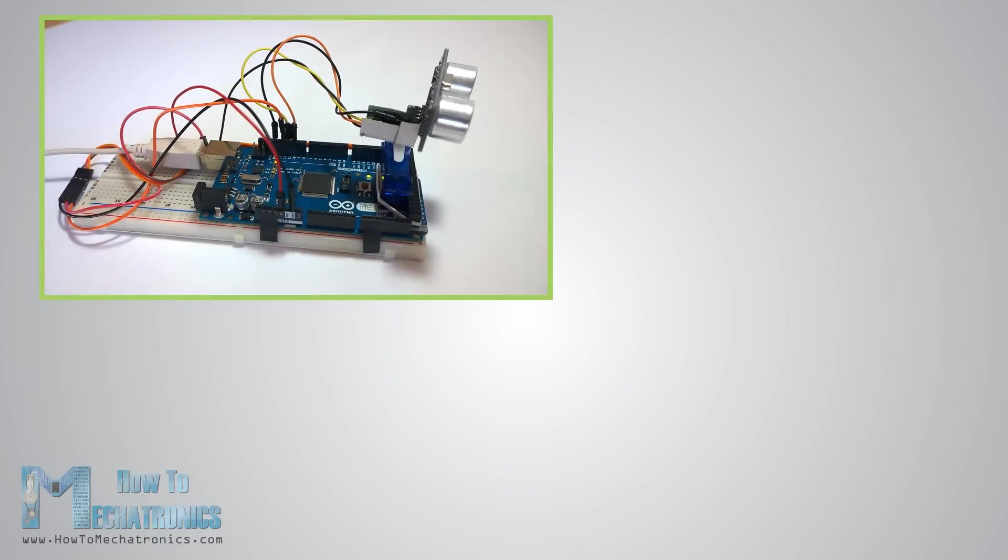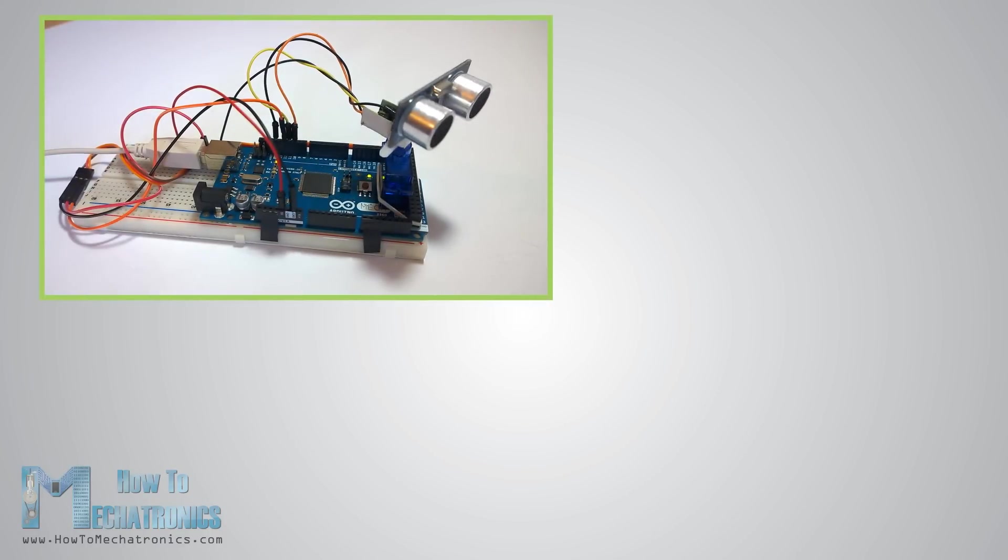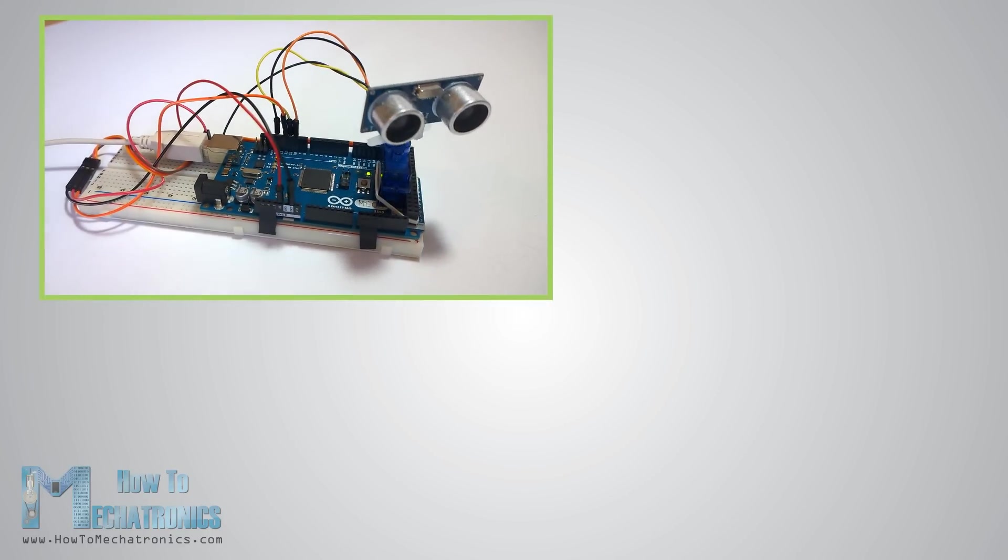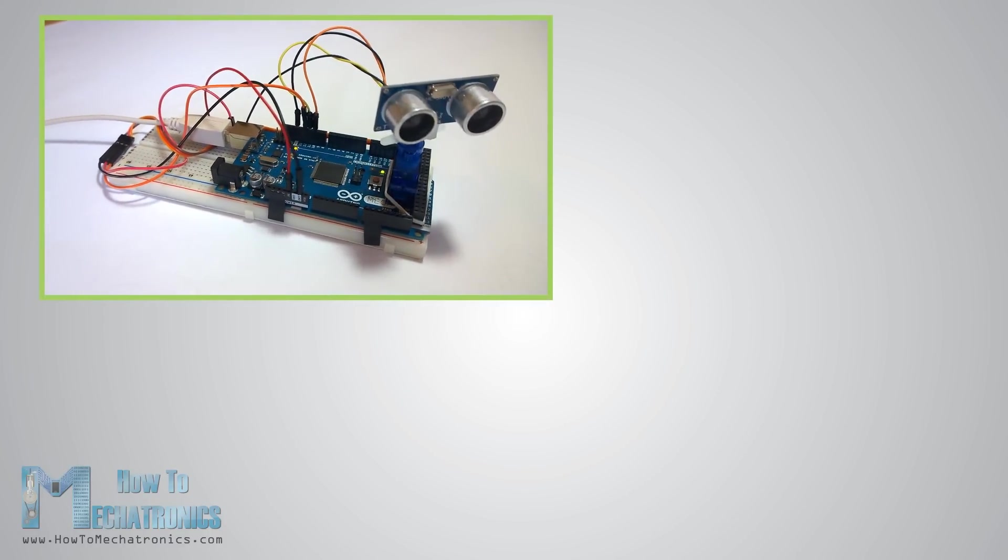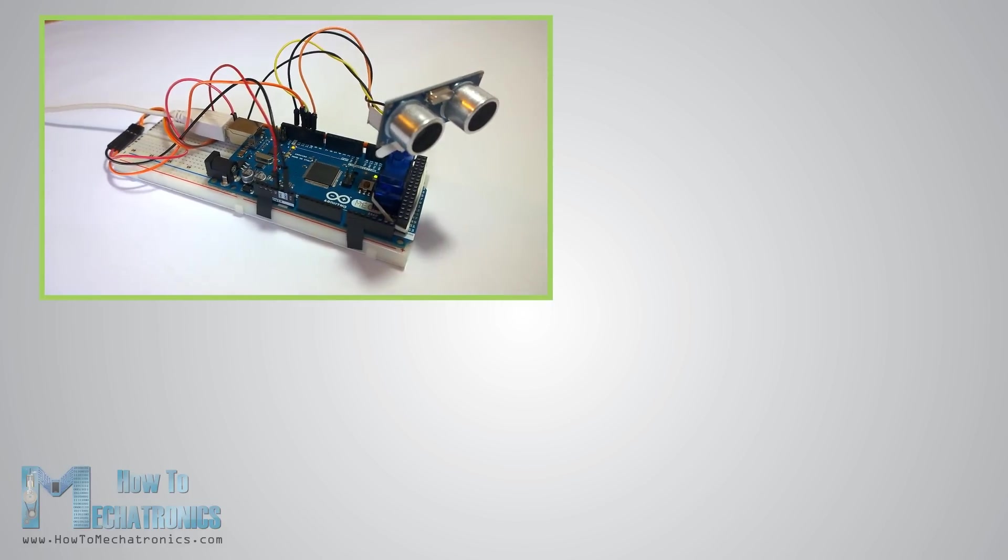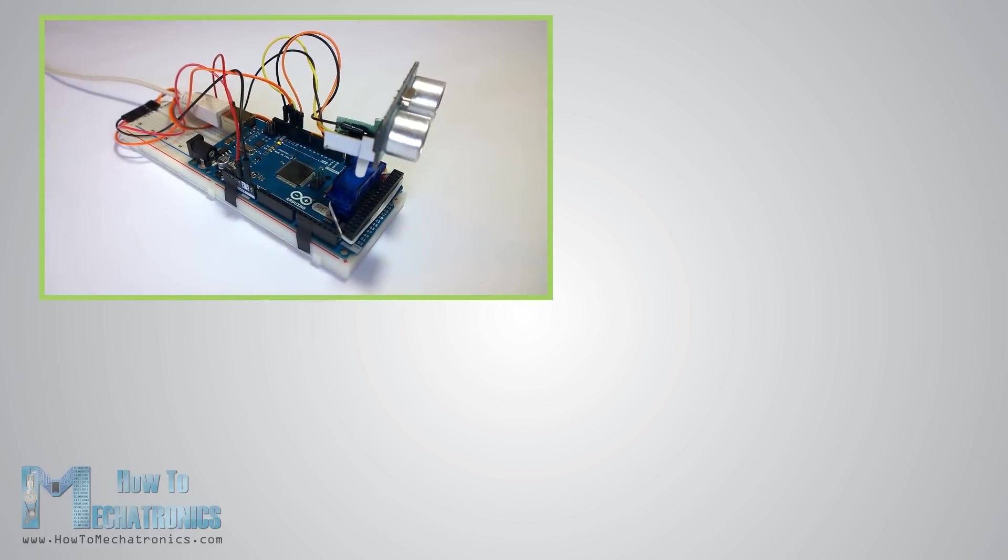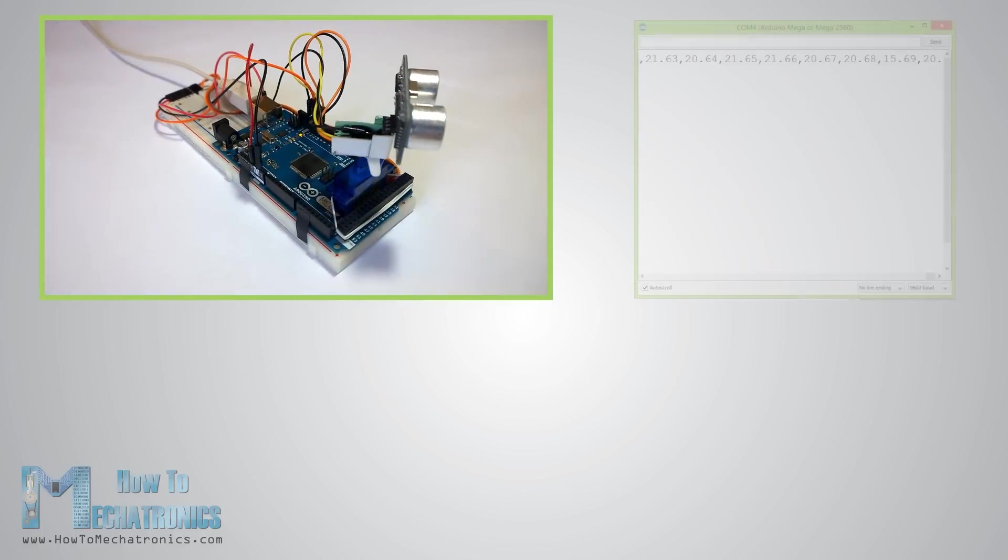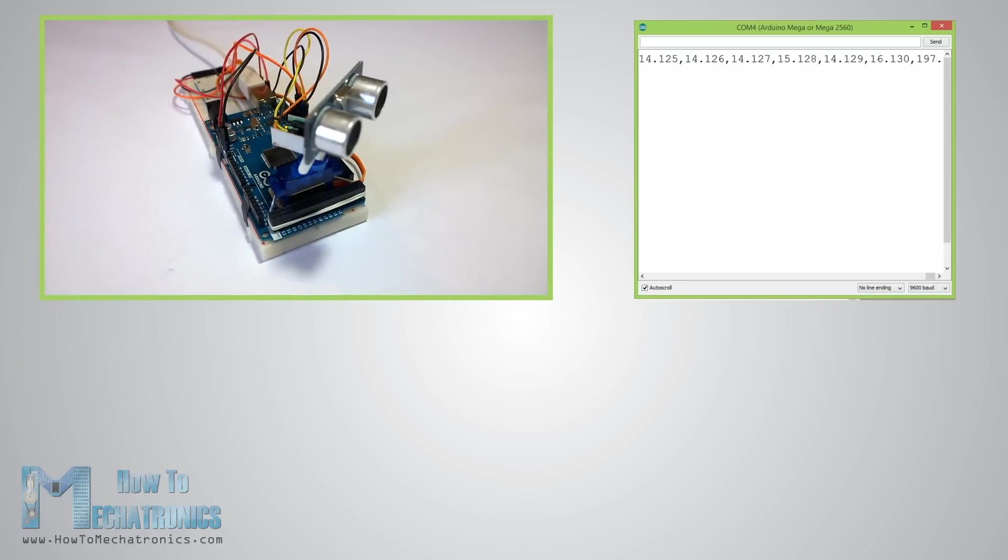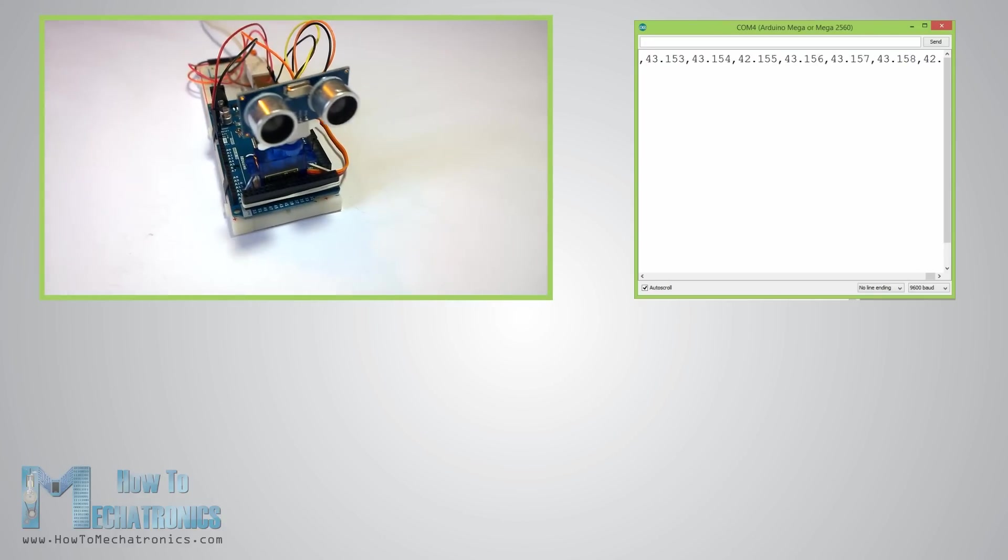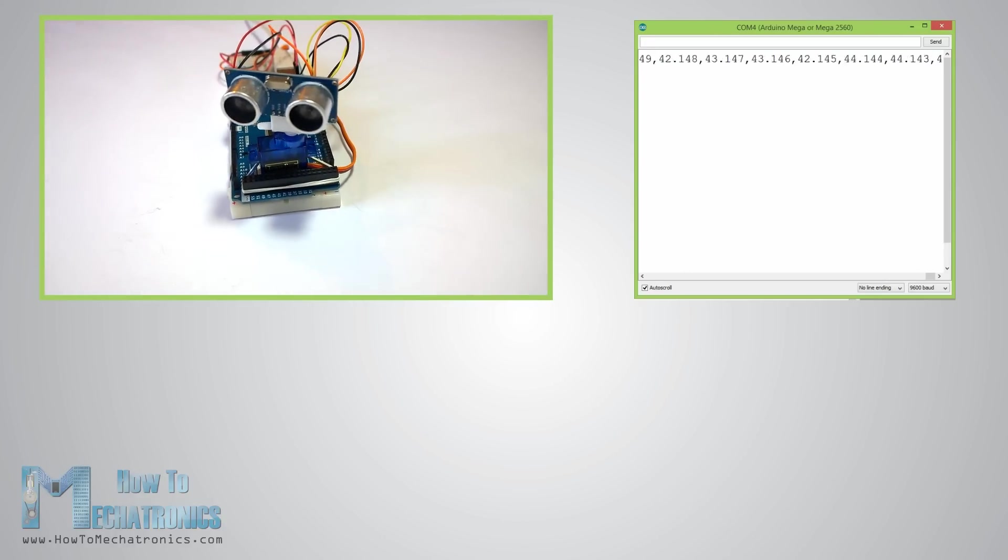If we upload this code to the Arduino board the servo motor will start rotating and if we run the serial monitor we will get some values like this.